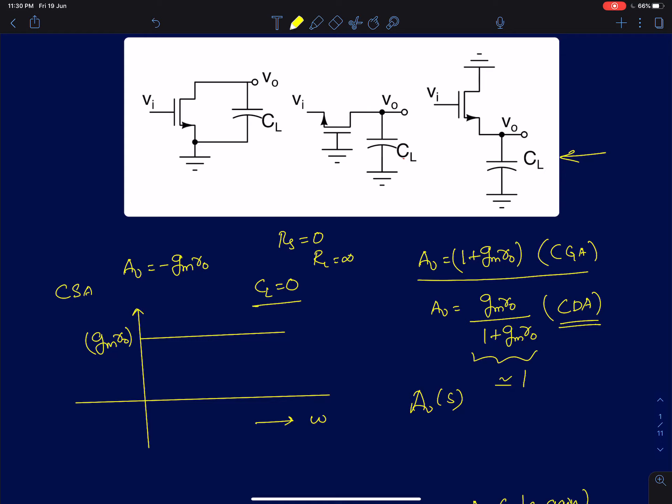First, I will very quickly review what we discussed in the low frequency or DC response of single-stage MOS amplifiers. We discussed that for a common source amplifier, the maximum attainable gain is minus gm·r0. This gain was measured by assuming the source resistance RS is 0 and the load resistance is infinity — so this was called the unloaded gain, where there is no loading on either the input or output side.